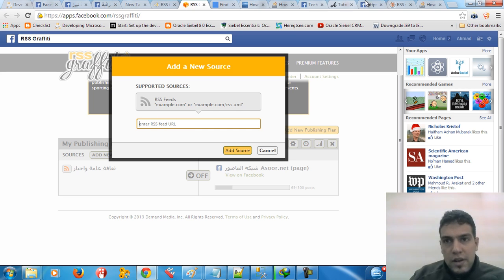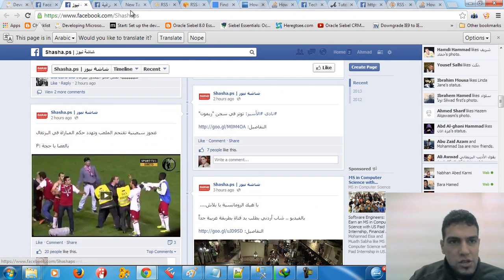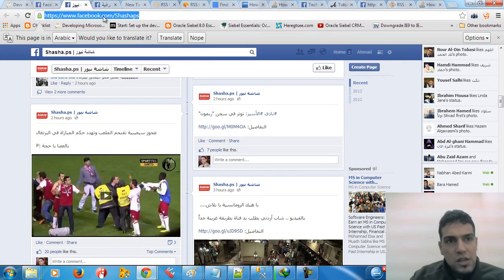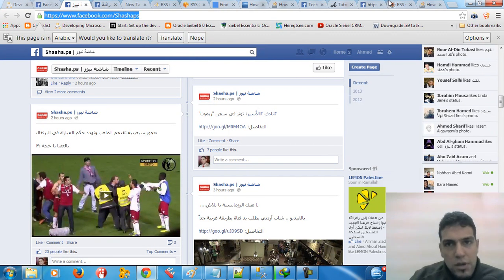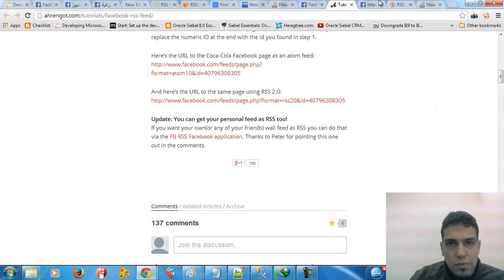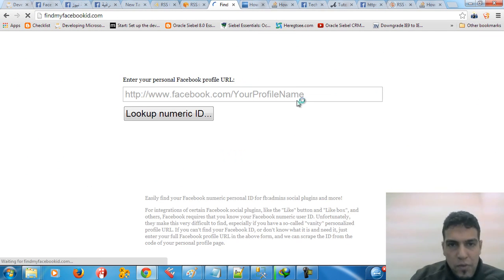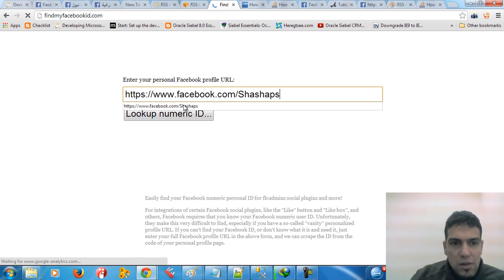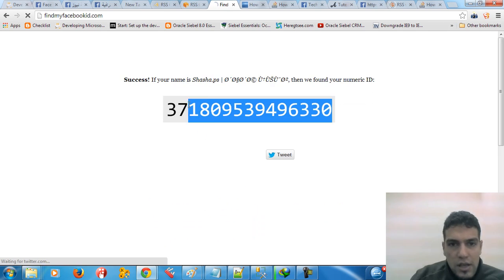In order to get the RSS feed URL, you have to find the source page. For example, I got this page called ShashaPS — I need to get this as a data source. Copy the source page URL, then go to a website called Find Facebook ID. Look up the numeric ID and you get the ID.